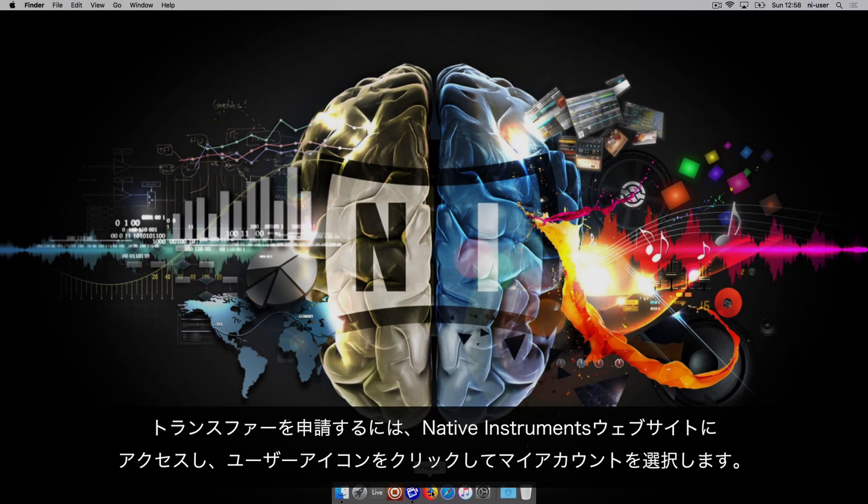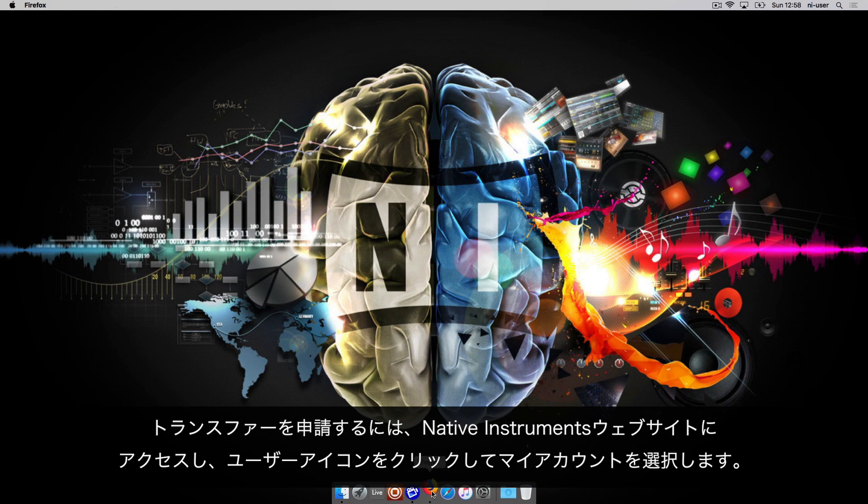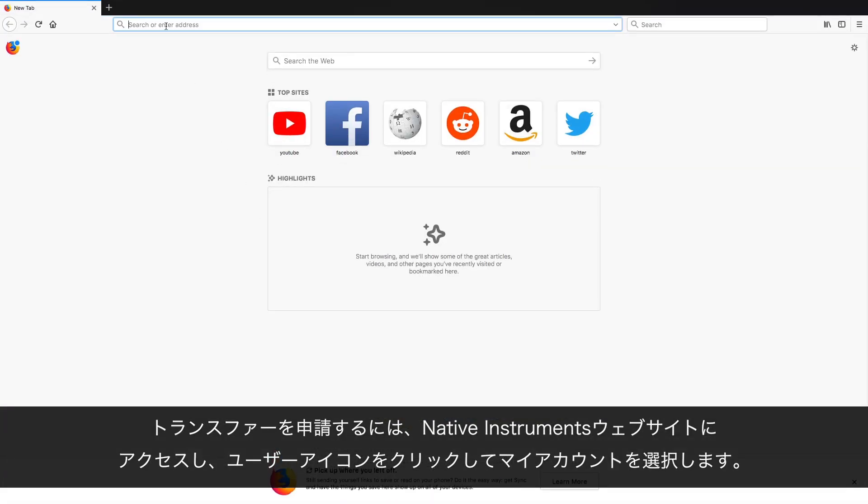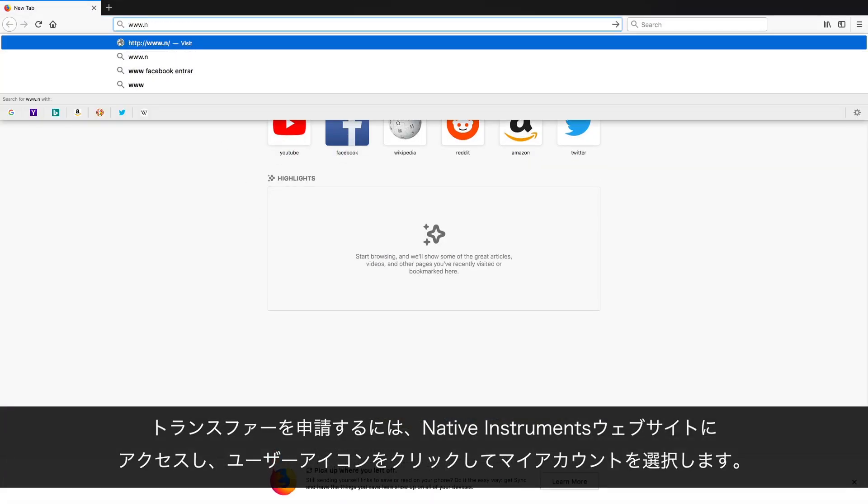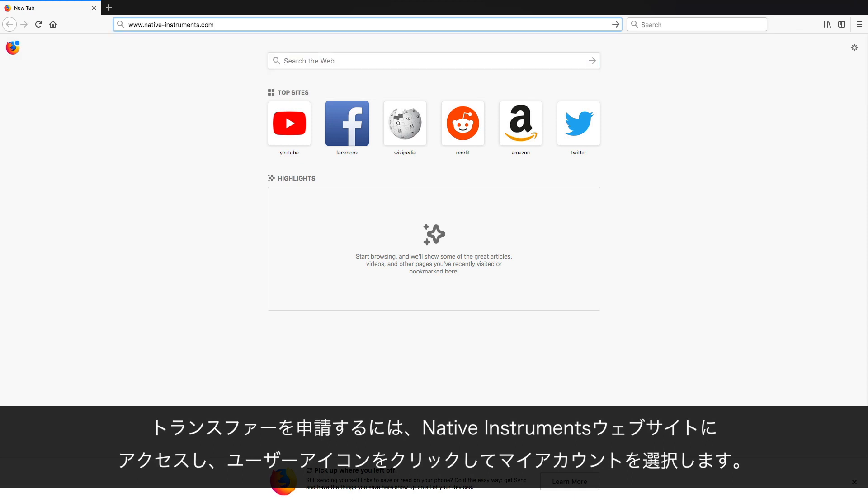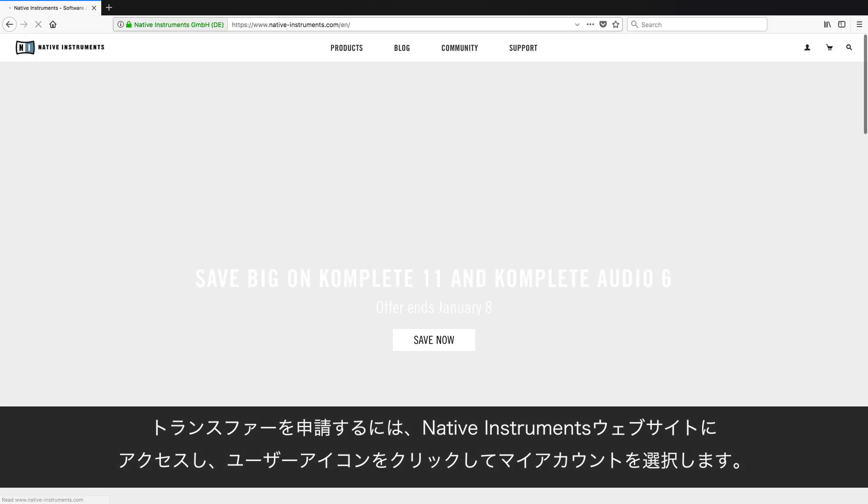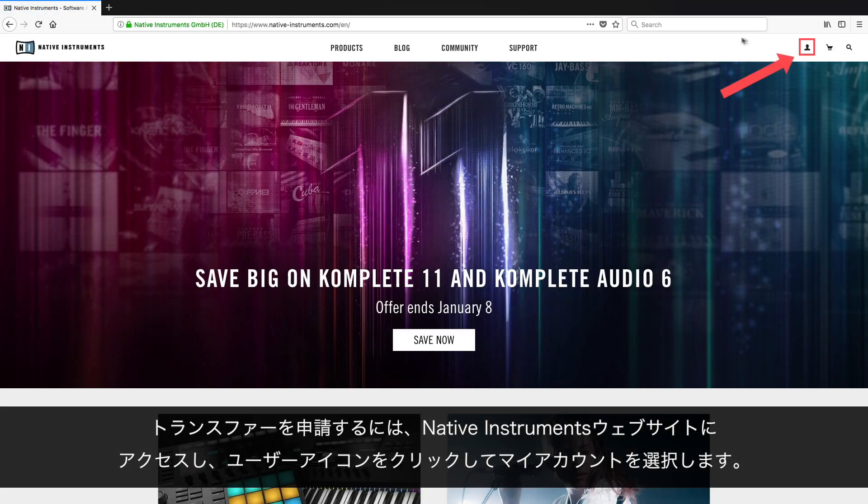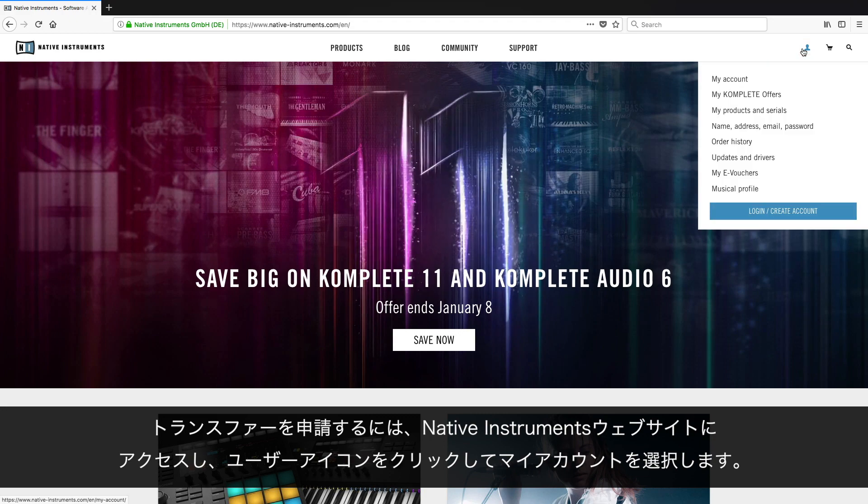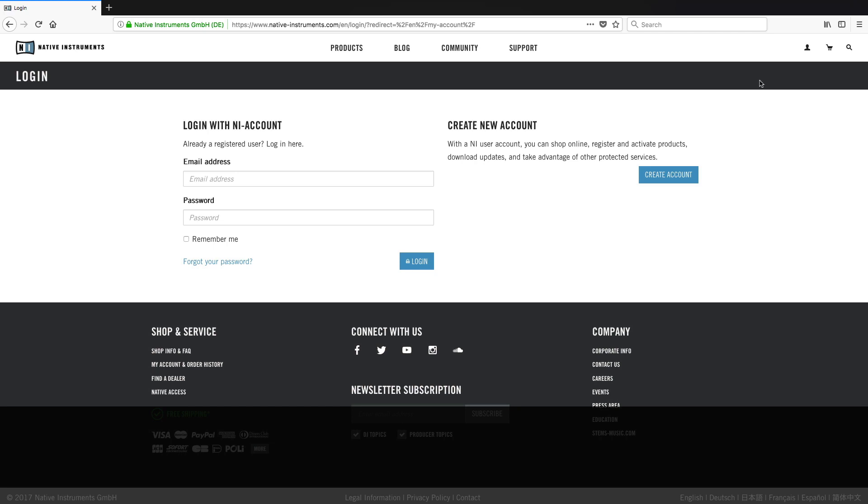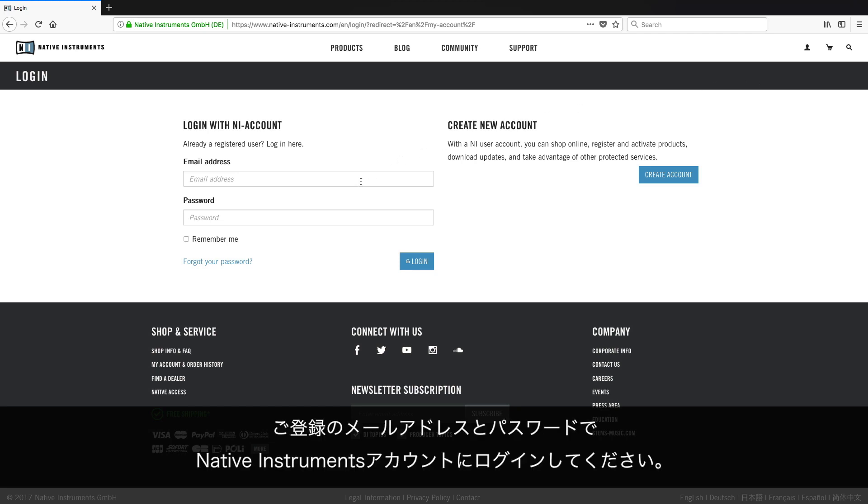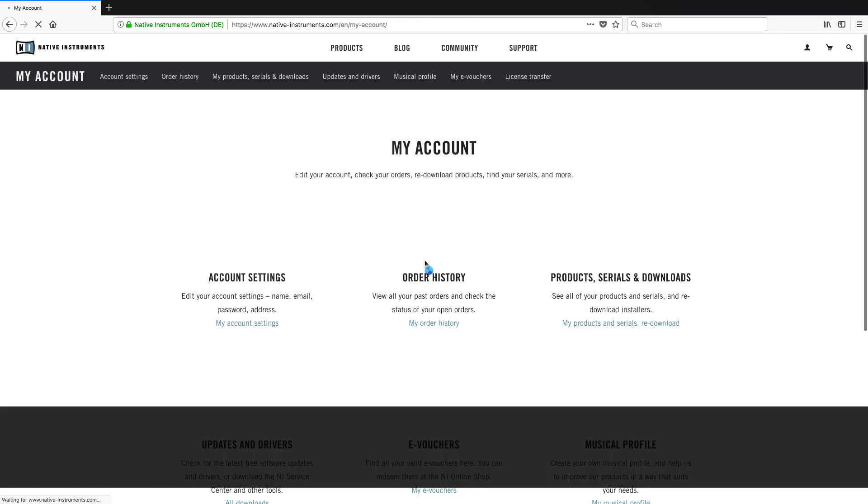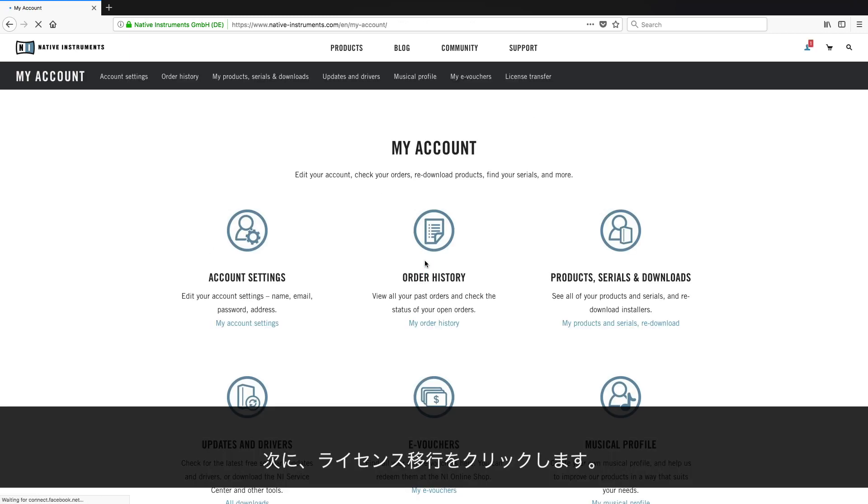To generate a transfer request, first go to the Native Instruments website, click on the user icon and choose My Account. Now, log in to your Native Instruments account with your registered email and password. Next, click License Transfer.